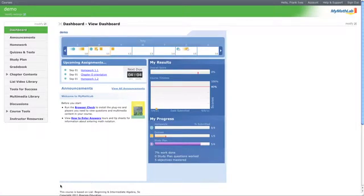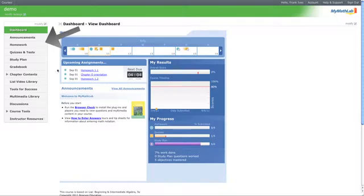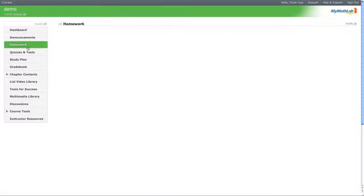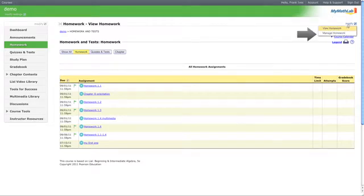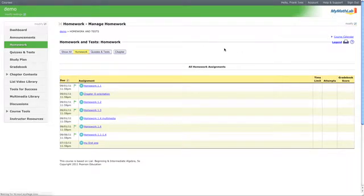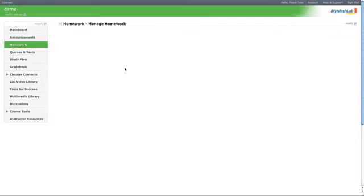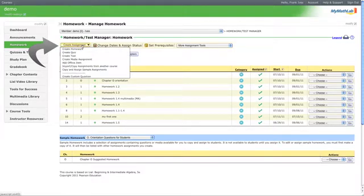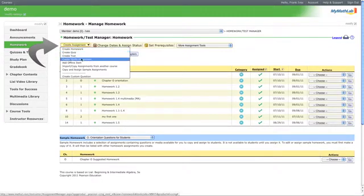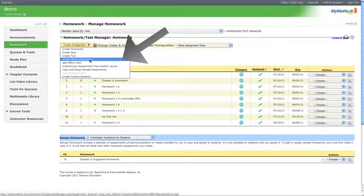Hey, good morning. This next tutorial is how to make a multimedia assignment using the new redesigned MyMathLab. What we want to do is go and create a homework, so we go to Homework, we go to Modify, we go to Manage Homework, now we create an assignment.